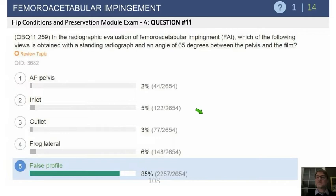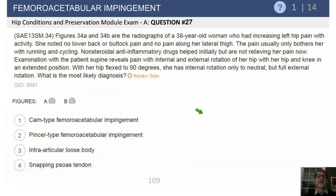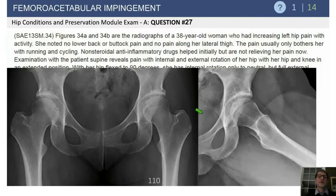Just a bit on femoral acetabular impingement. In the radiographic evaluation of FAI, which of the following views is taken with a standing radiograph with a 65-degree angle? That's the false profile. That allows us to look at the anterior acetabulum.